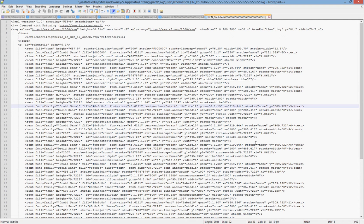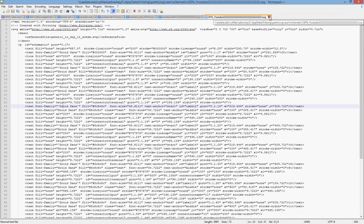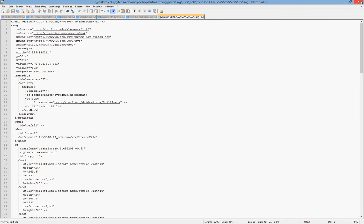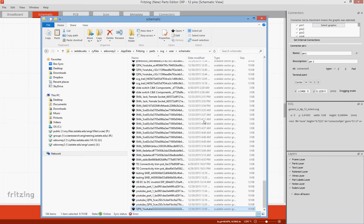And you can edit it in this text document. It's just a little bit harder to follow. So what we're going to do, we're going to close out of that and we're going to open it up in Inkscape.